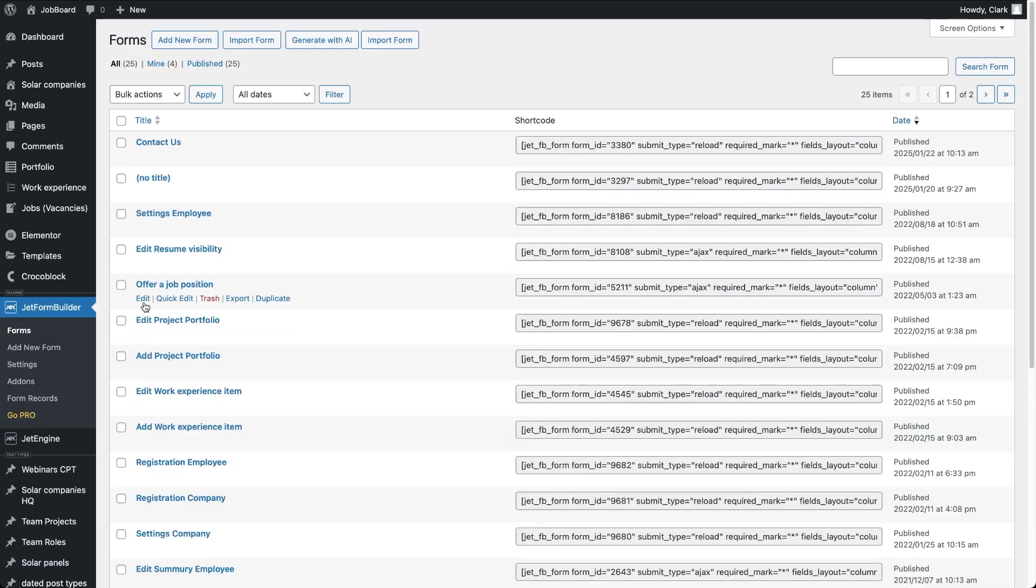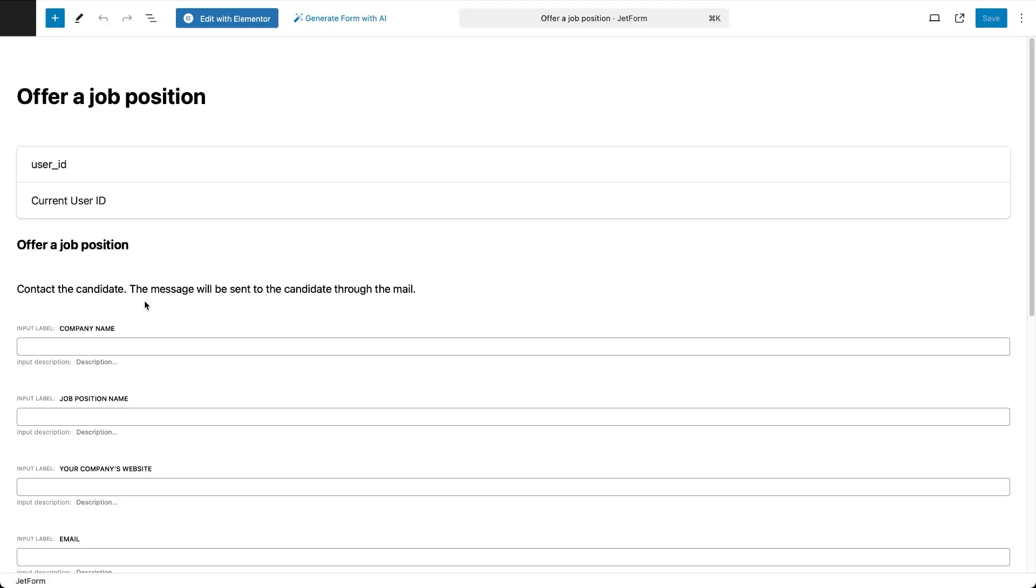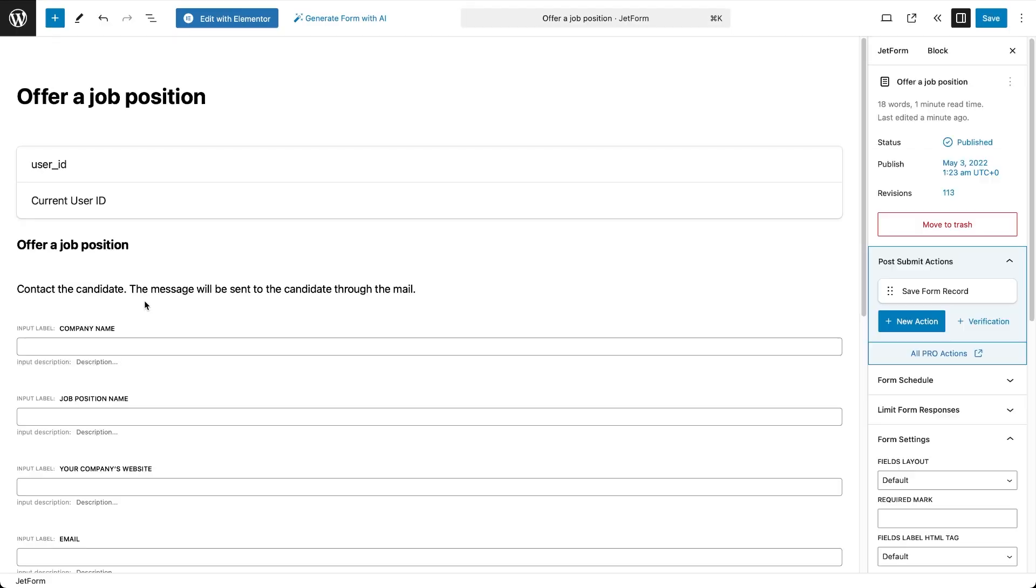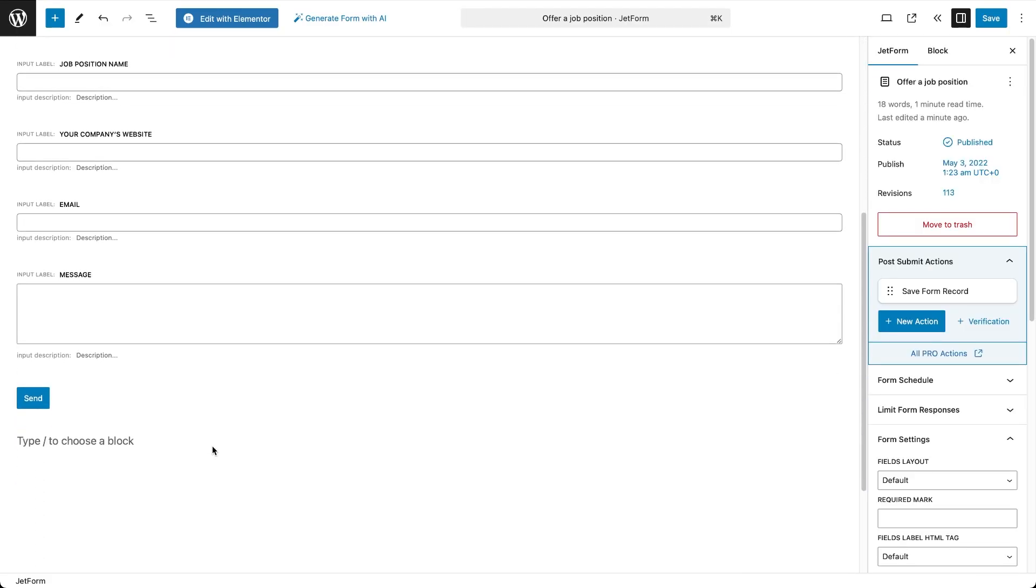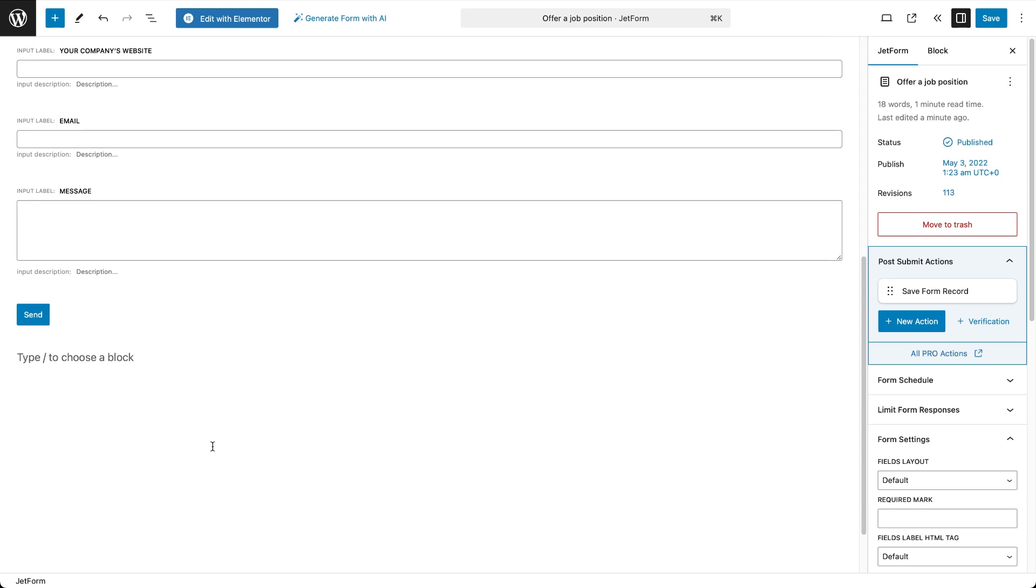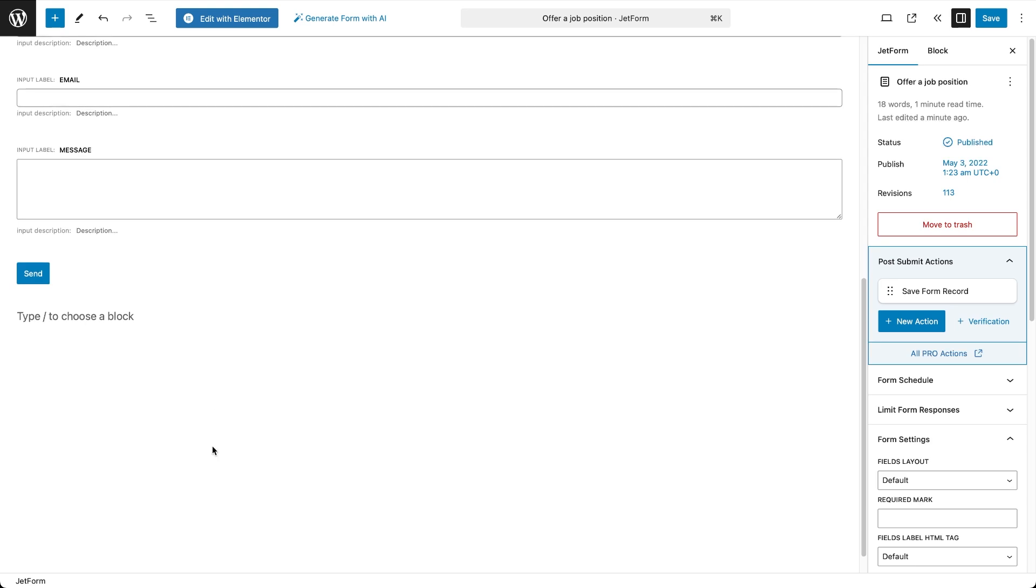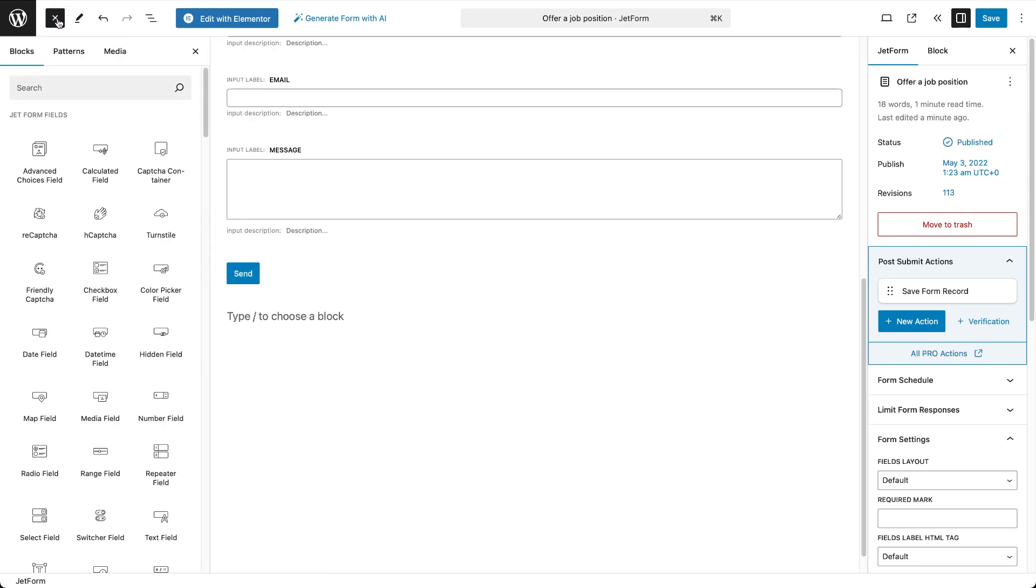In my case, I already have a JetForm created as part of the Crocoblock template for a job listing site. This form is used to offer job positions to individuals whose resumes a potential employer might have found on a platform.